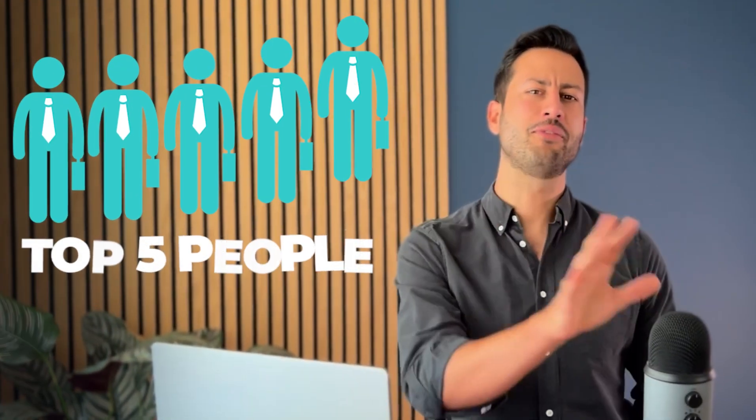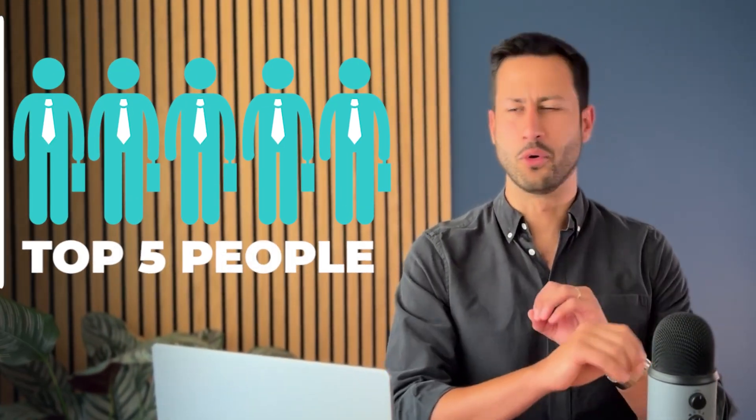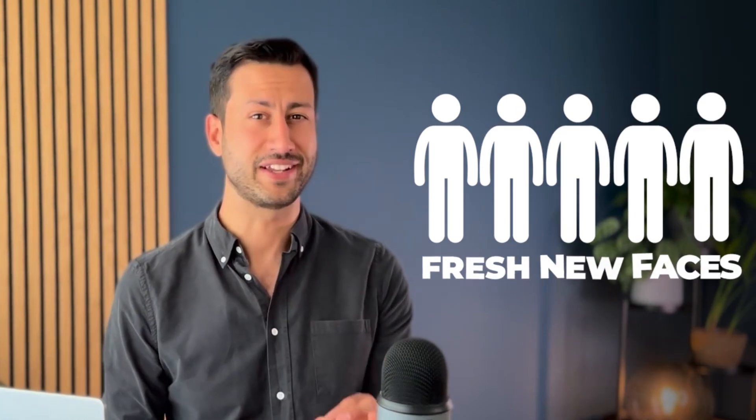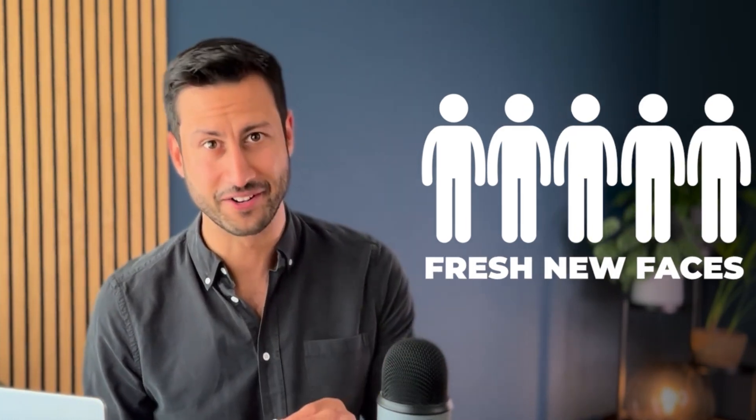What would happen in your business if the top five people walked out the door and you had to replace them with fresh new faces tomorrow?